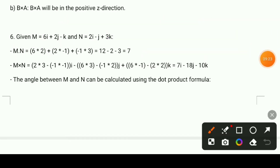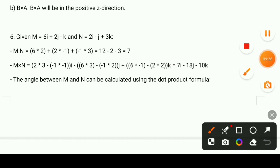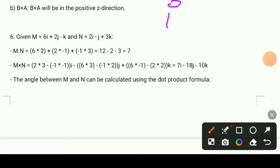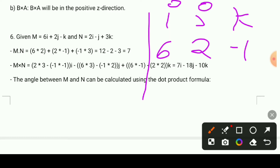To compute the cross product we use the matrix formula with i, j, k. We set up the determinant with i, j, k in the first row. The cross product is computed using the i, j, k direction components from the matrix, with k direction giving minus 1.